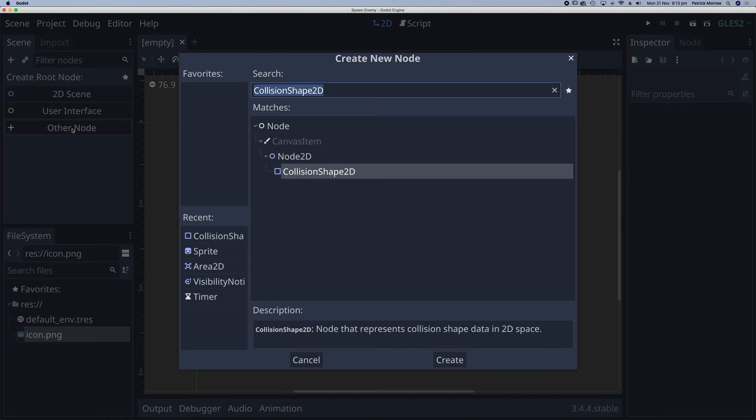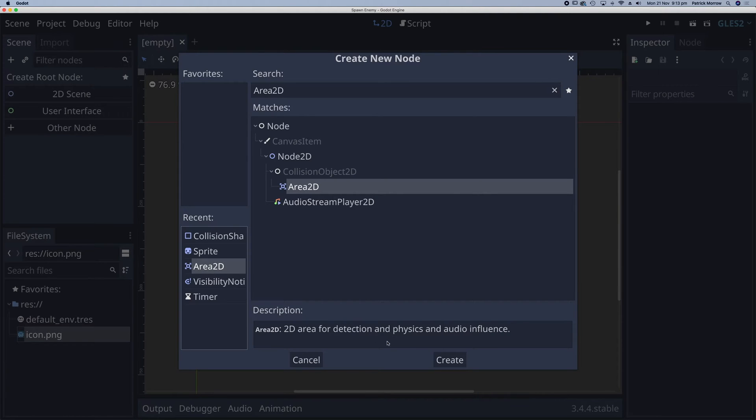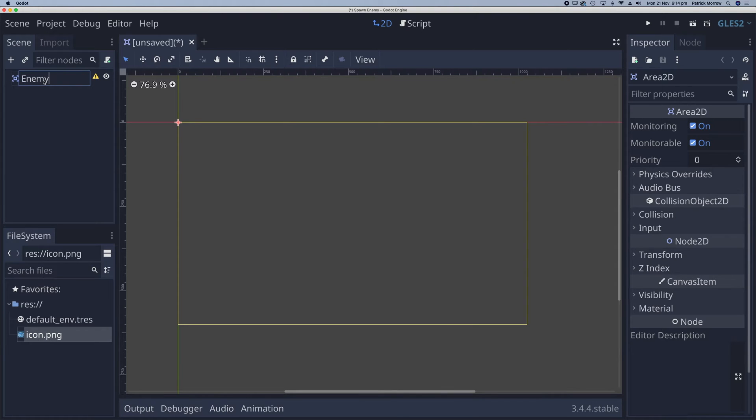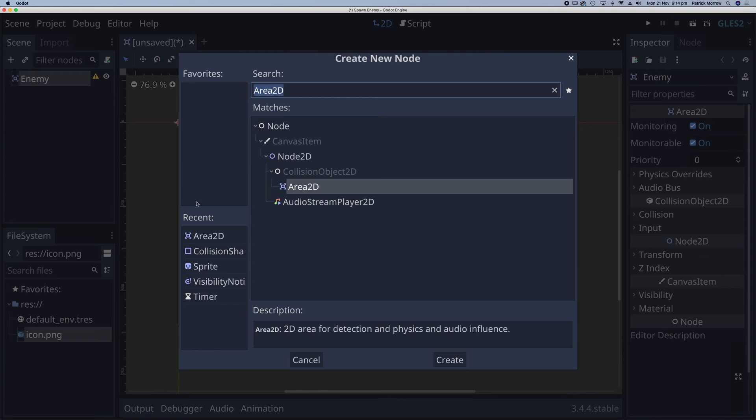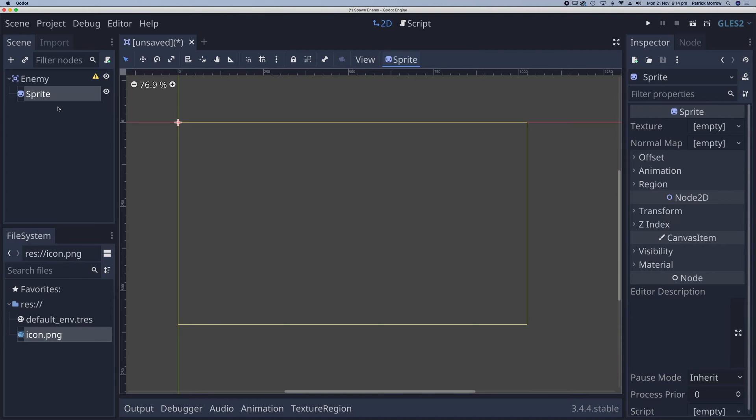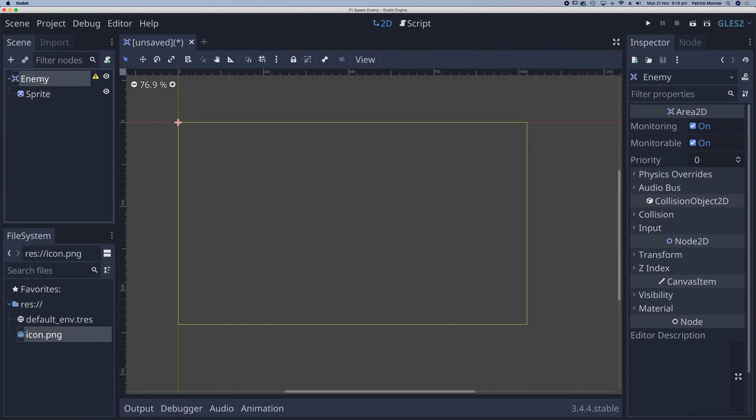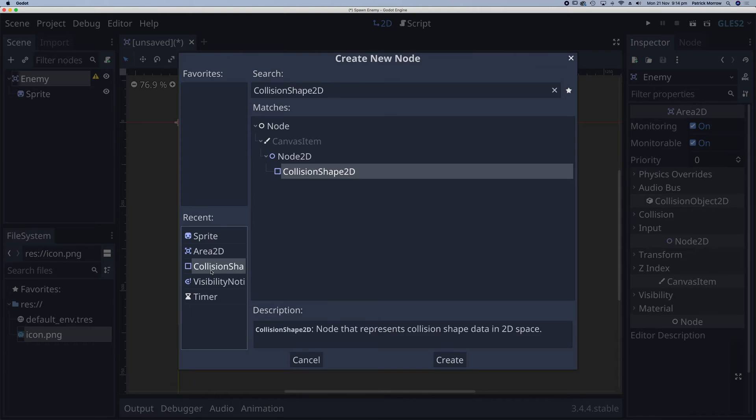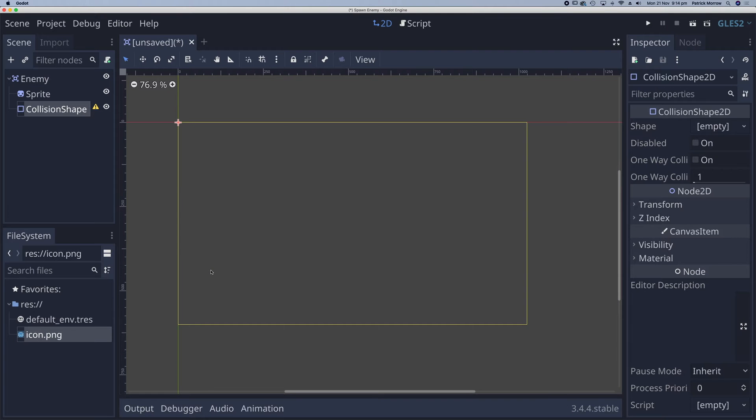I'm going to click on other node. And the first thing I'm going to do is select area 2D. I'm going to rename area 2D as enemy. And I'm going to add a child node here and have a sprite. Go back to enemy. Have another child node which is collision shape 2D.